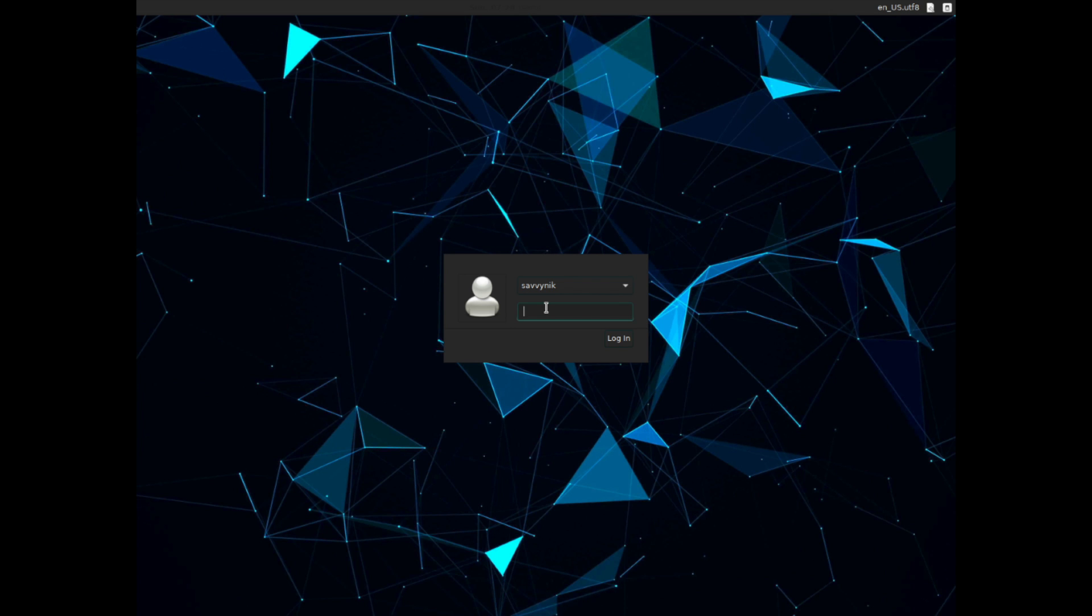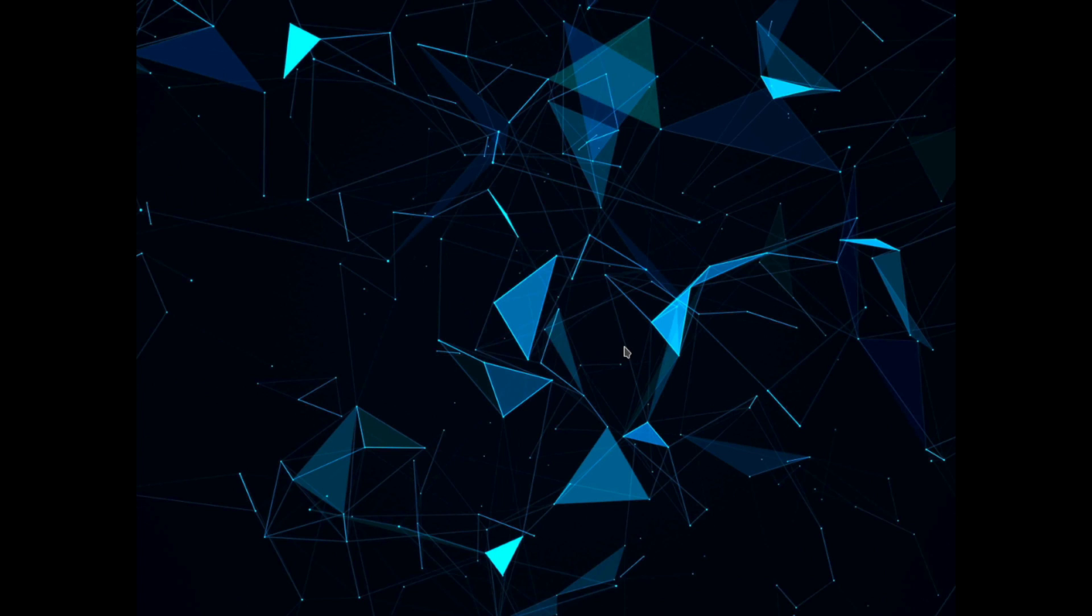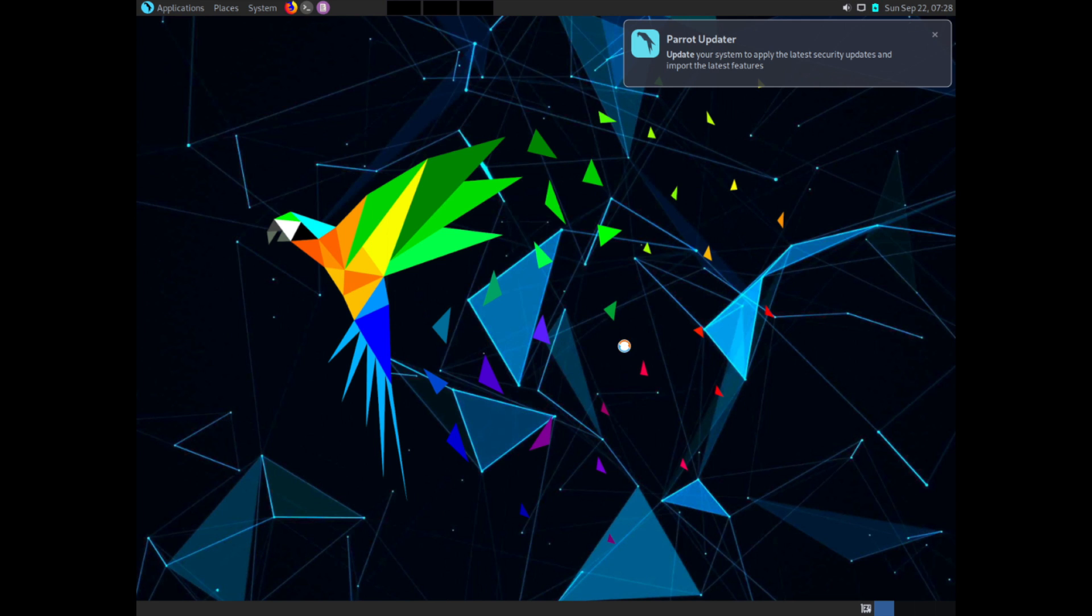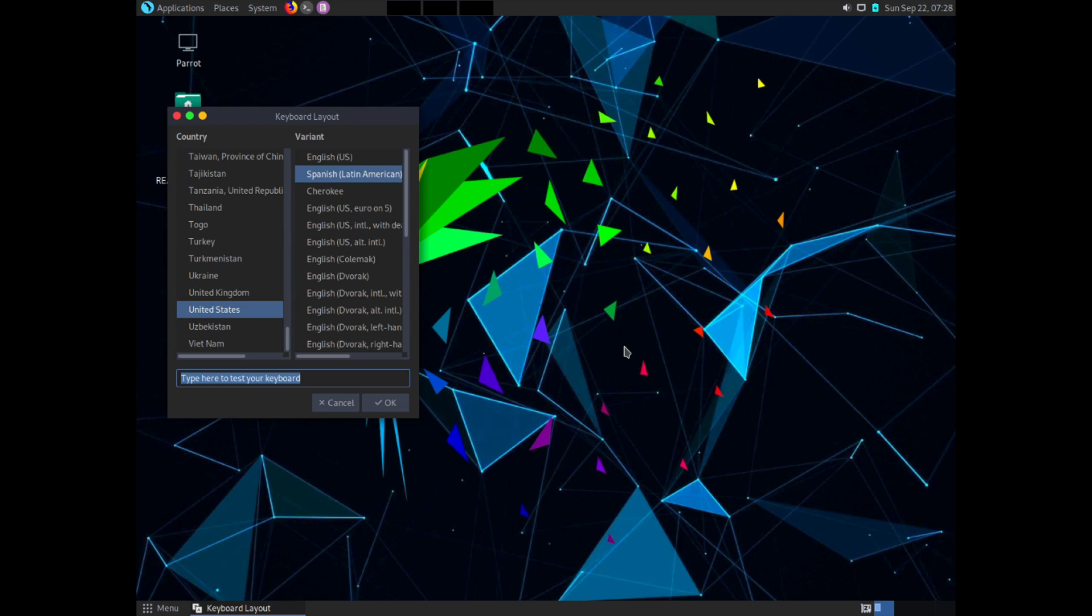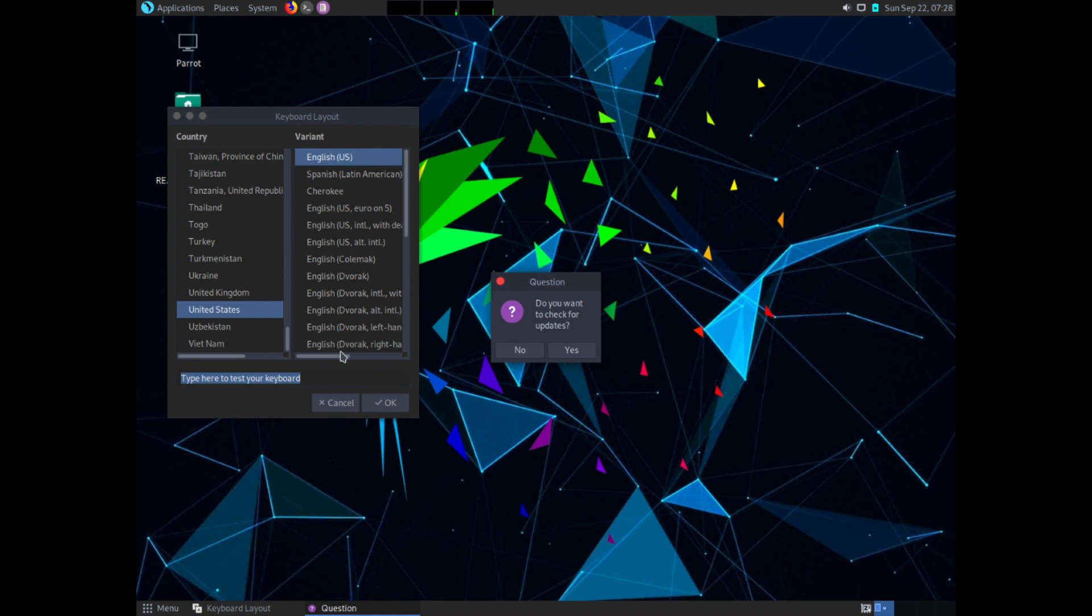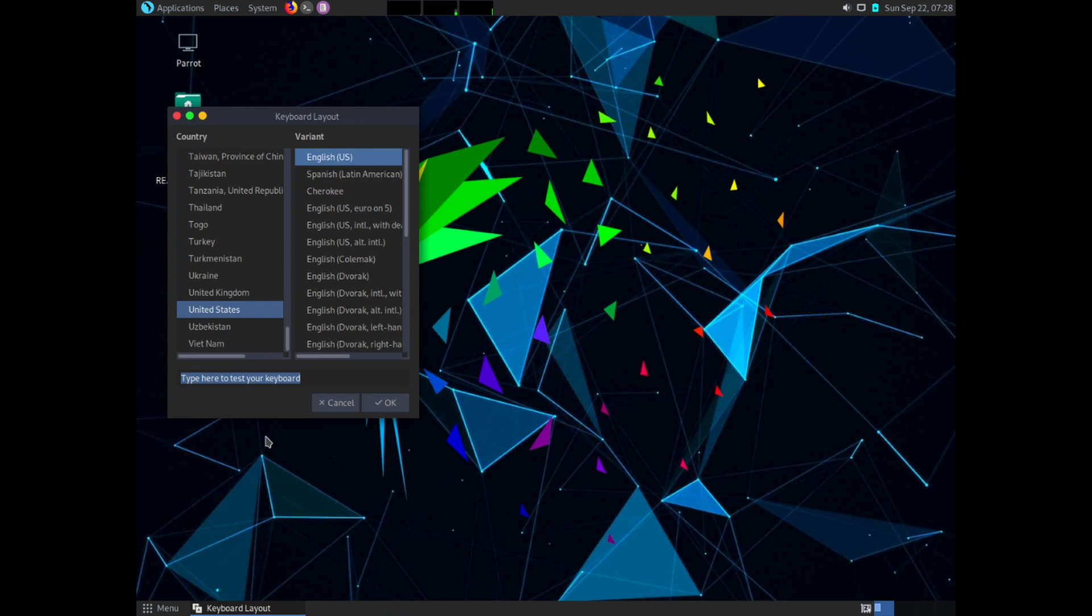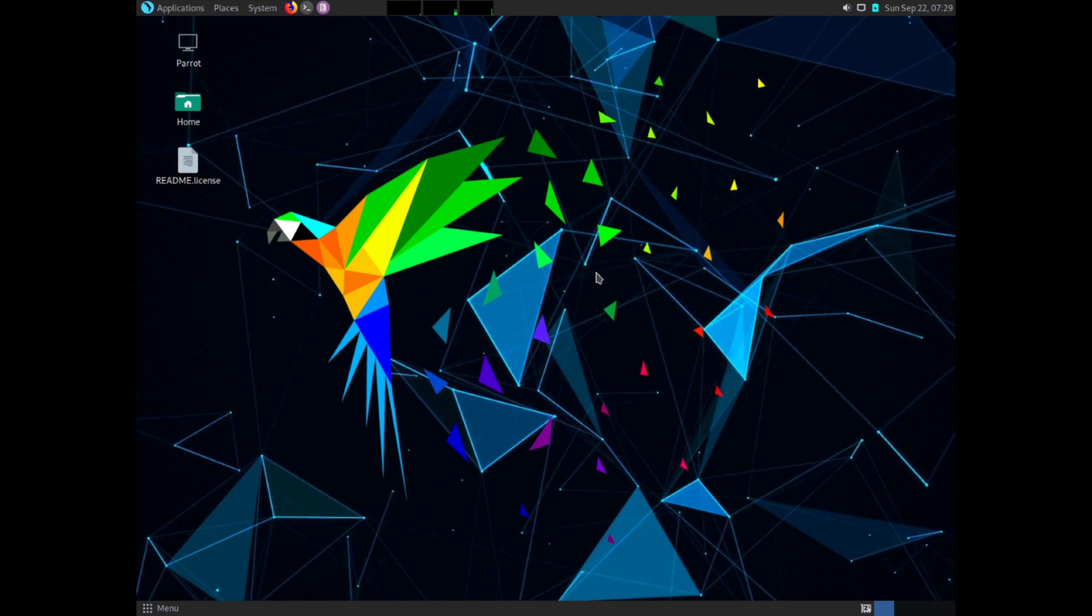And here we are the login screen for Parrot Linux. Go ahead and type in the password that you set up for your user. You can also select other users if you made more than one. Savvynic is the one I made so I'm logging in with it. And here we go. Welcome to your new Parrot Linux 4.7 desktop. It's asking you to go ahead and select a keyboard layout. For some reason the Spanish one is selected here. I'm going to select the English one. And I don't really want to check for updates. You can test your keyboard. I'm certain it works. So I'm going to hit OK here.